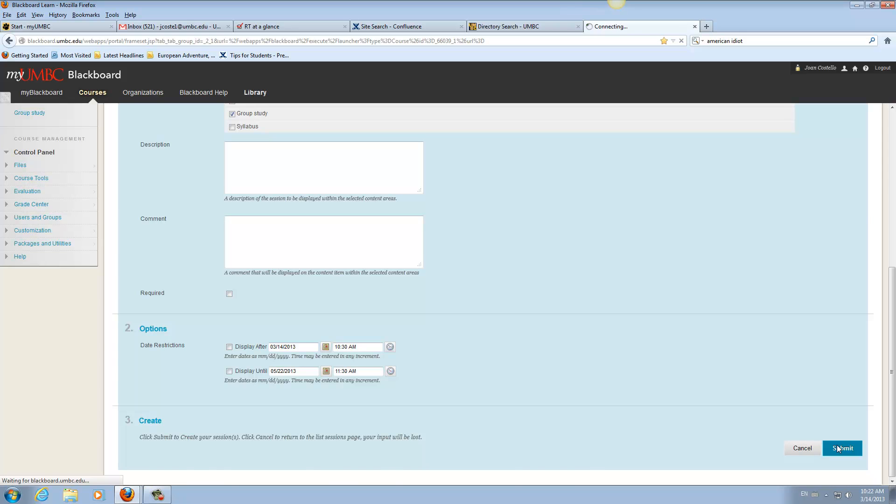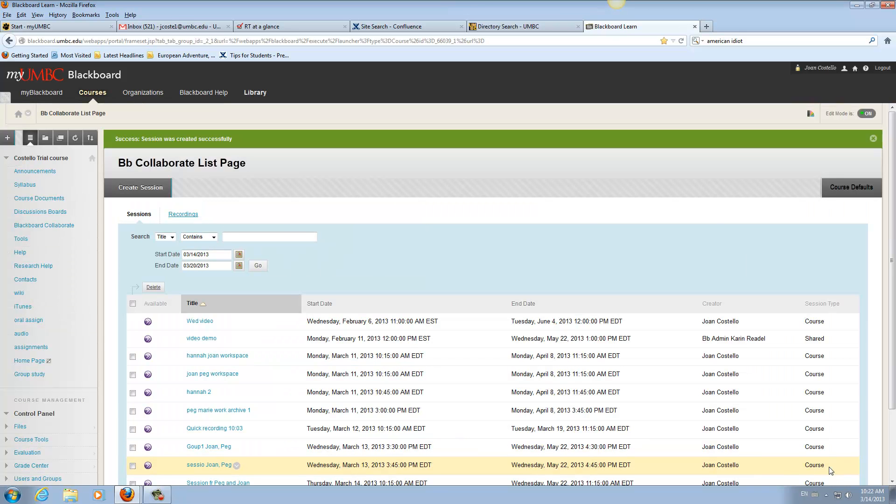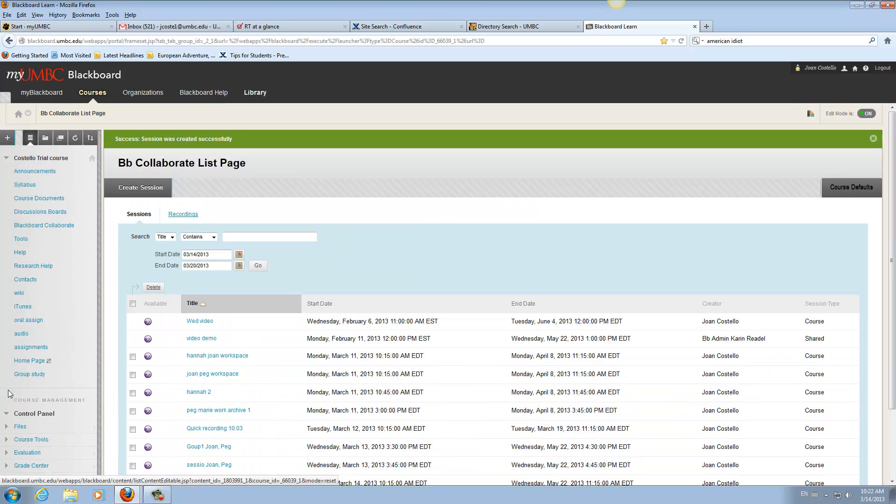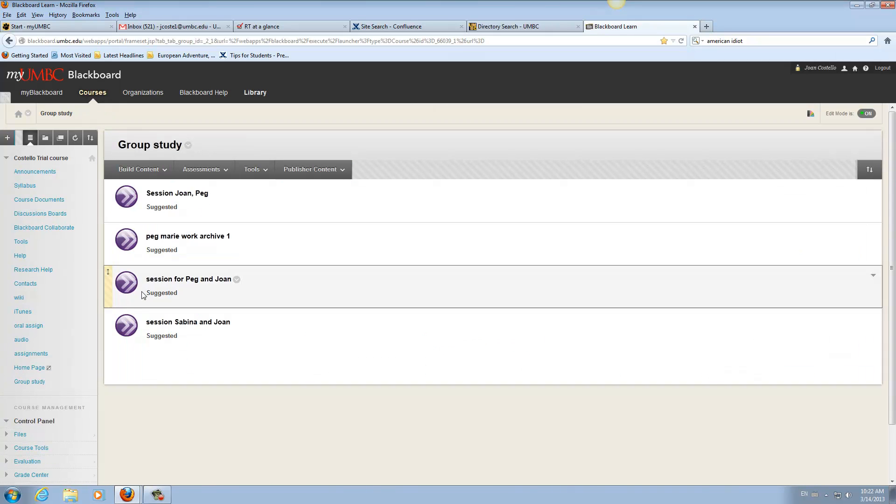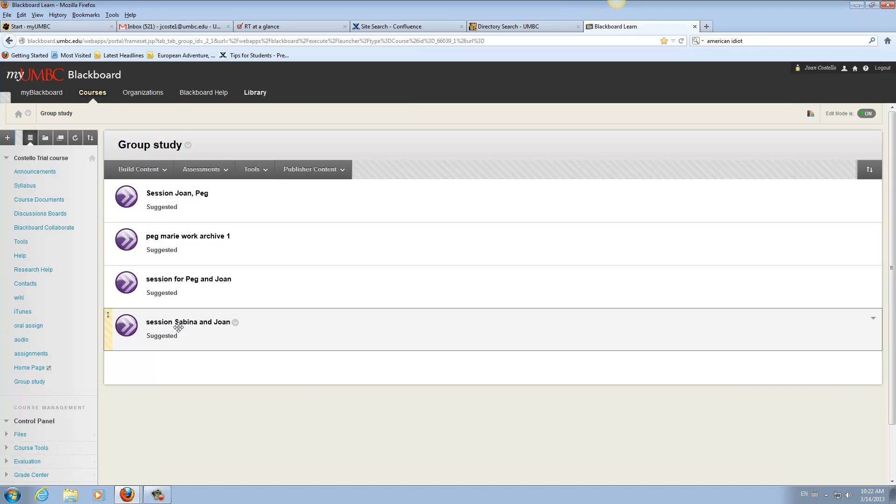All right. So students will be able to record it. They will be able to application share. So they can go over to the group study button or that's where they'll go in anyway. And there's their session. So they can record, app share, they can use the multimedia library and send documents.